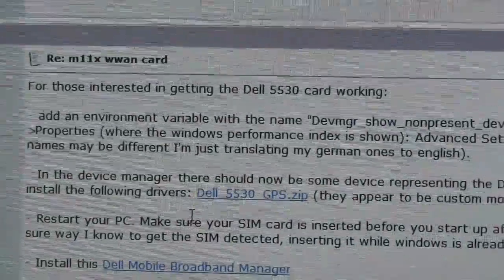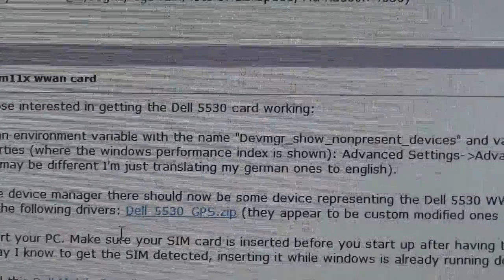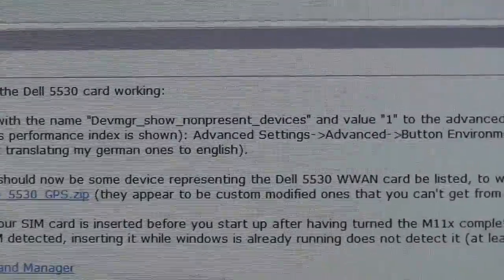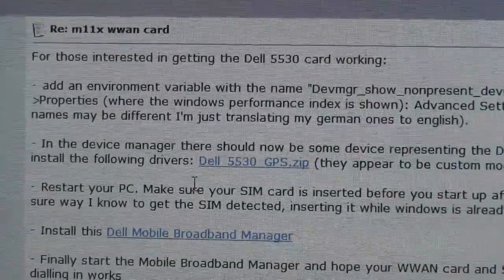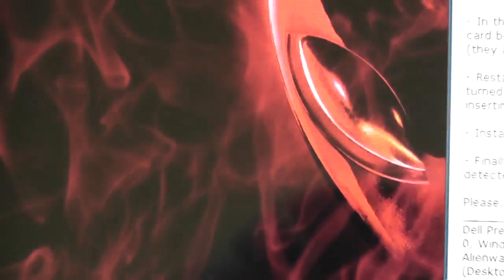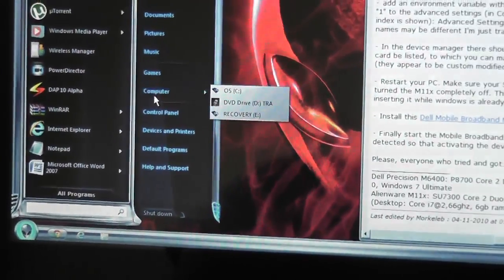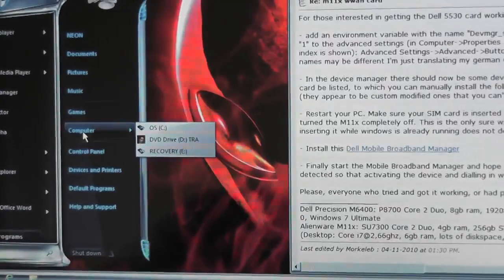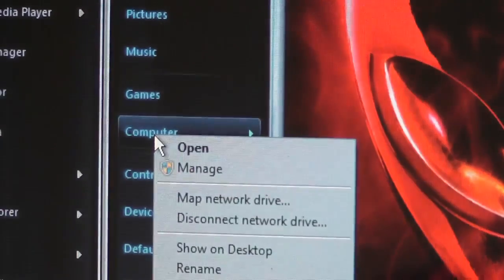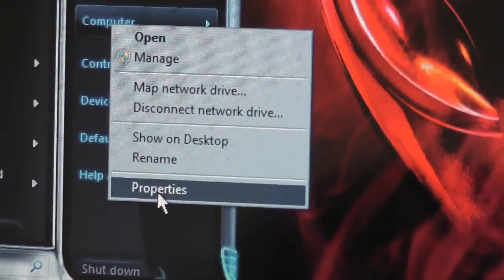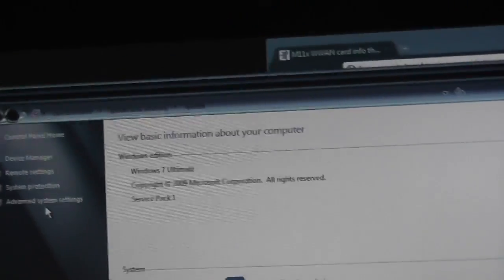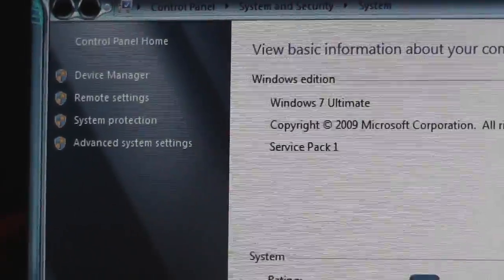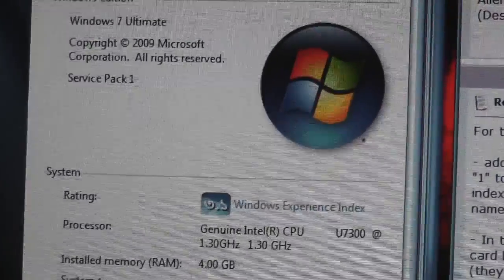So just follow his instructions: add an environment variable with the name blah blah blah and value over there. So I'm going to show you how to do that as well. Well guys, you have to click on over here on your computer button. Click the right click, go to the properties. And go to advanced system settings.